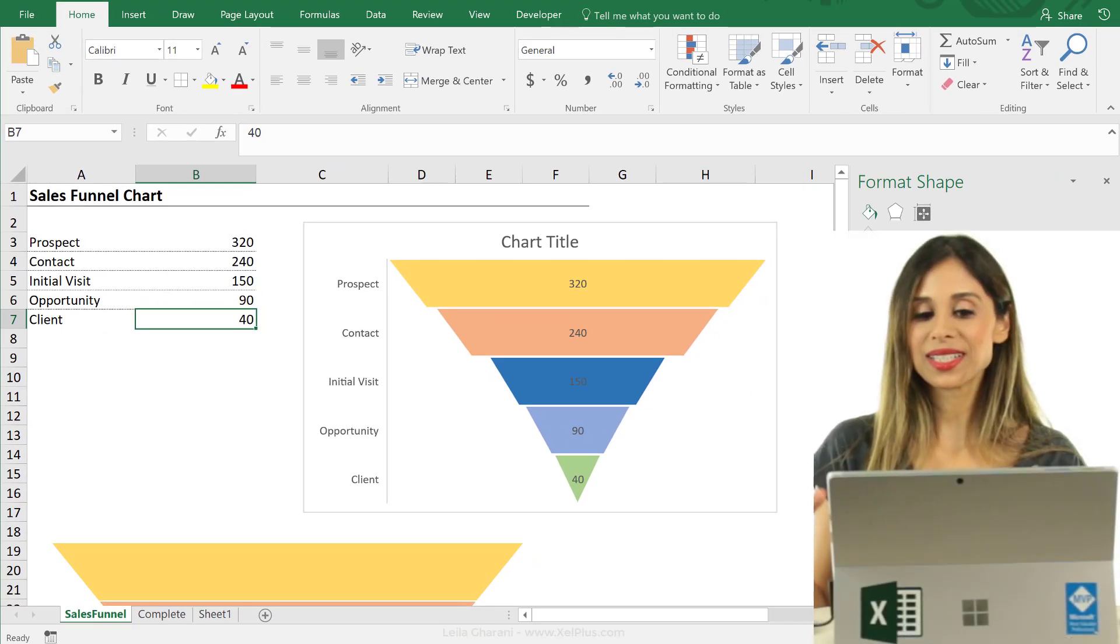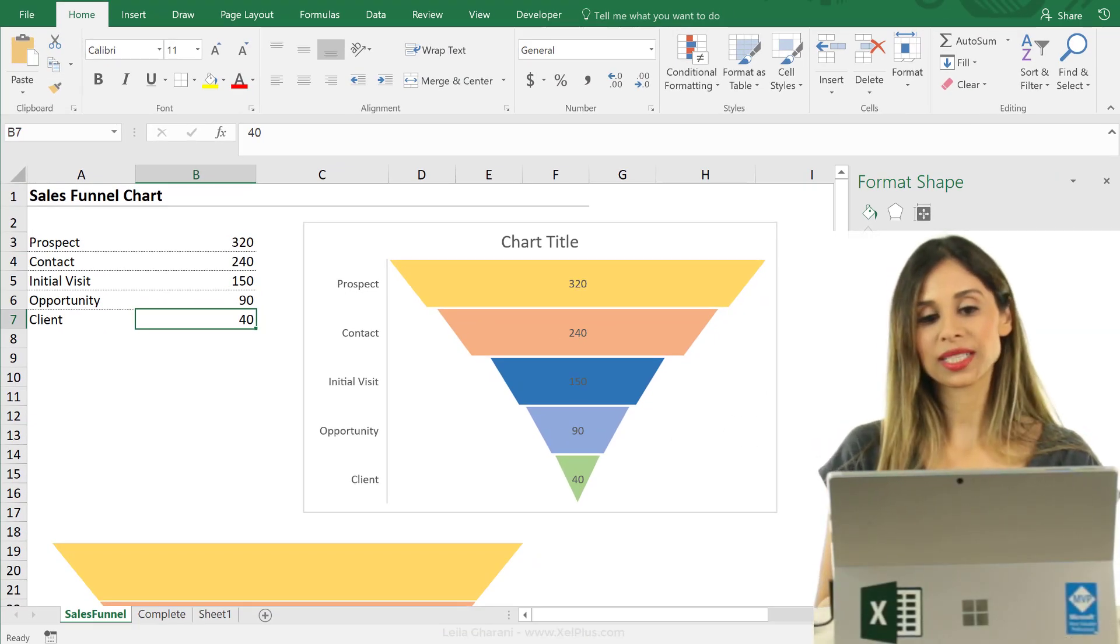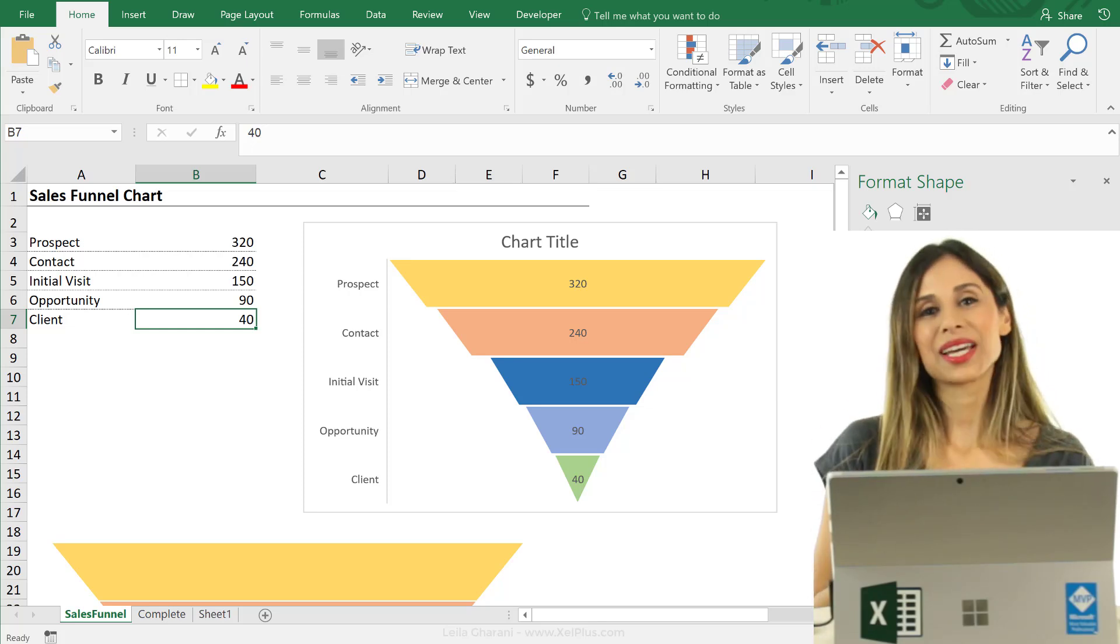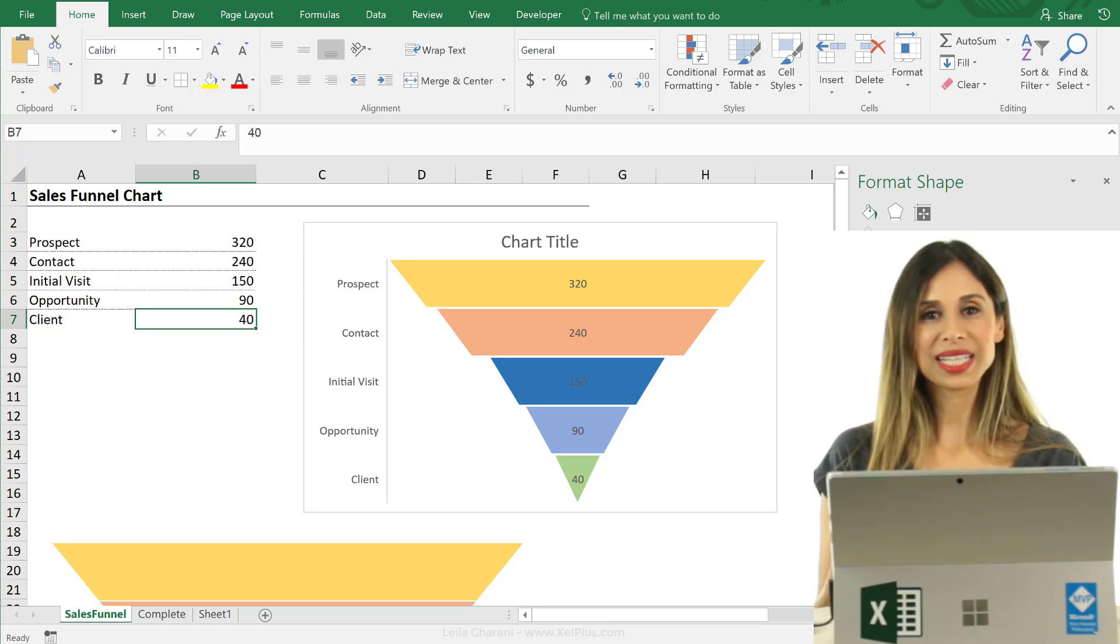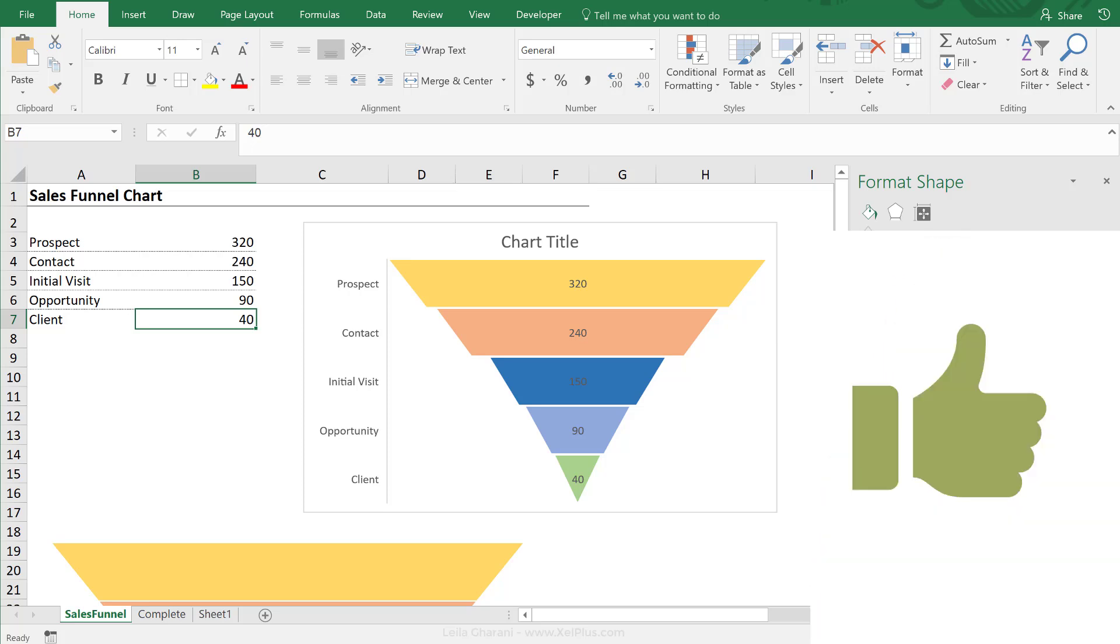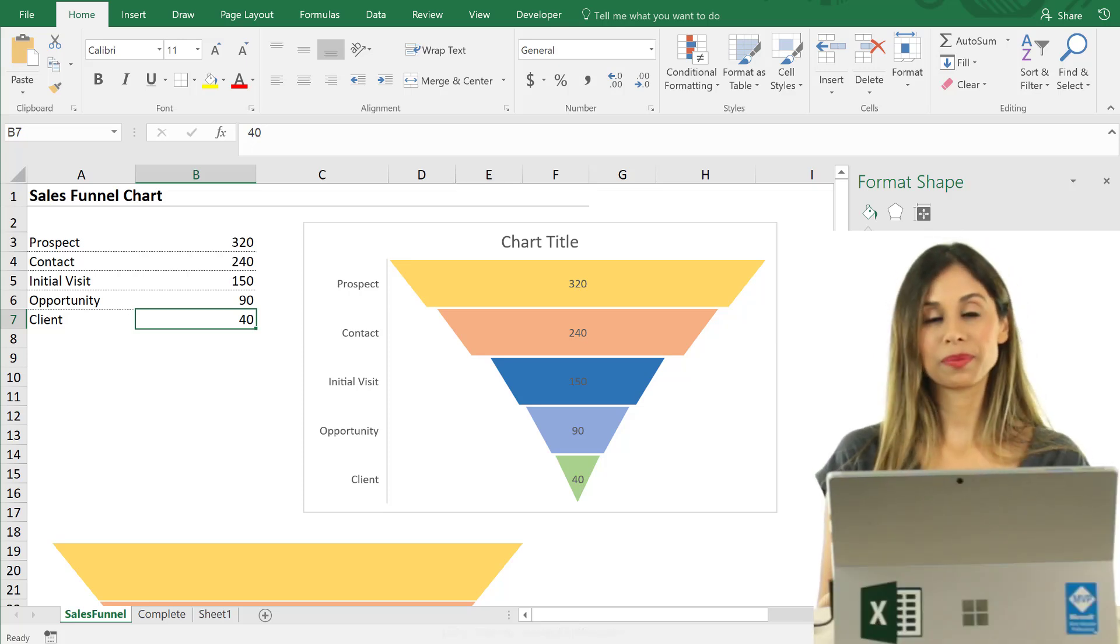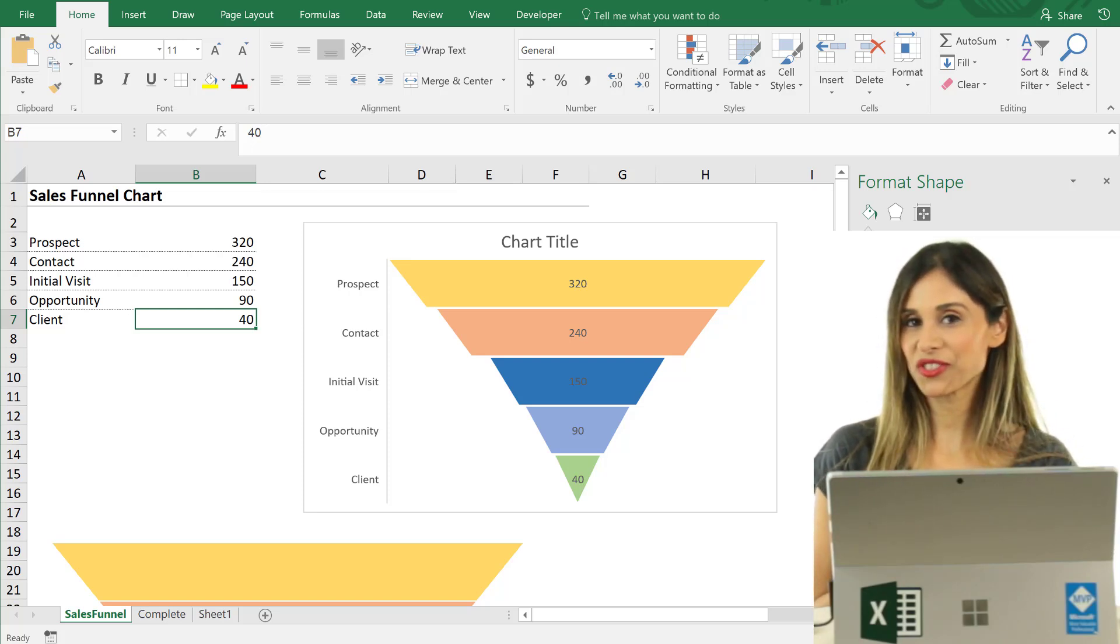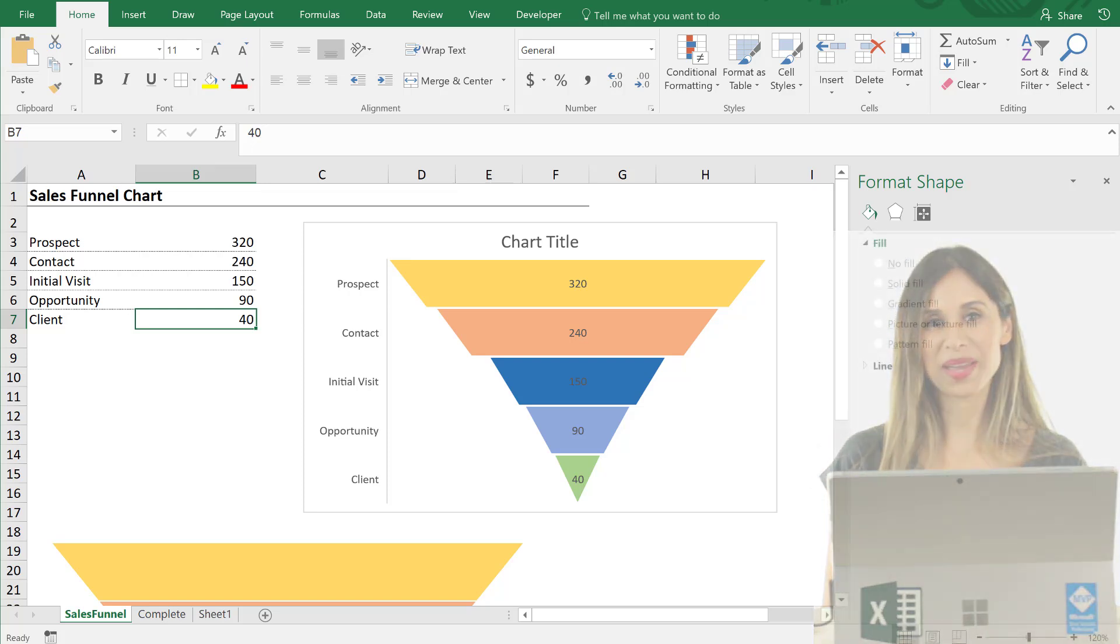Okay, so this is how you can tweak the funnel chart to make it look like a funnel. I hope you liked this video. If you did, don't forget to give it a thumbs up. If you enjoy these type of videos, you want to become more advanced in Excel, you haven't subscribed to this channel, consider subscribing.